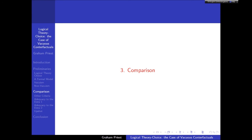That was the preliminary stuff. Now, remember I've given you a theory of theory choice — about the weighted sum of the behavior of the theory on various criteria — and we've now got two theories to apply the theory of theory choice to. What I'm going to do now is actually apply the theory of theory choice to choose between those two theories.